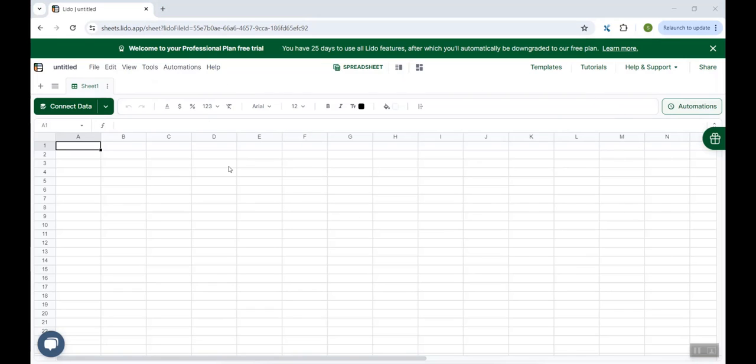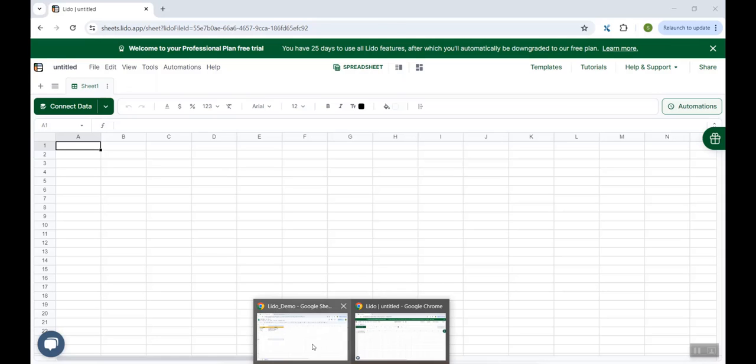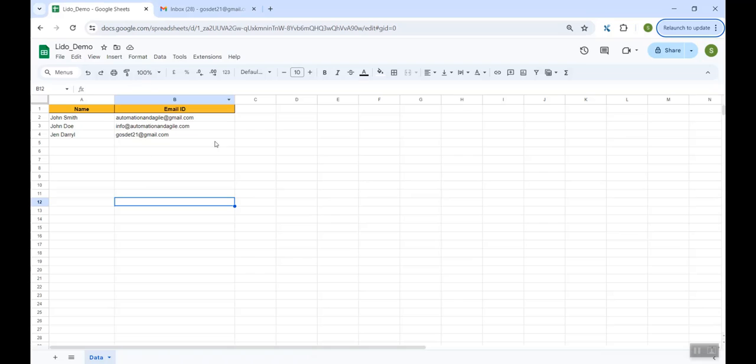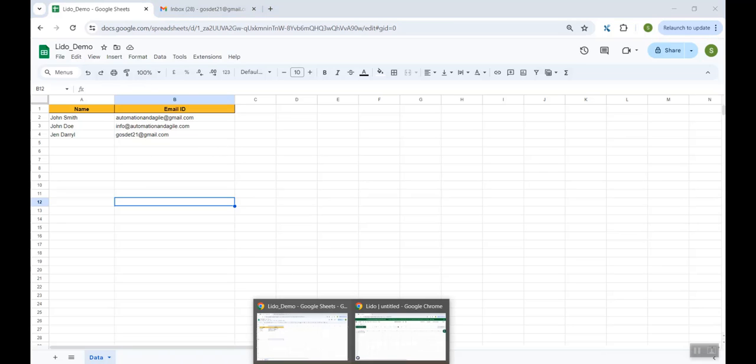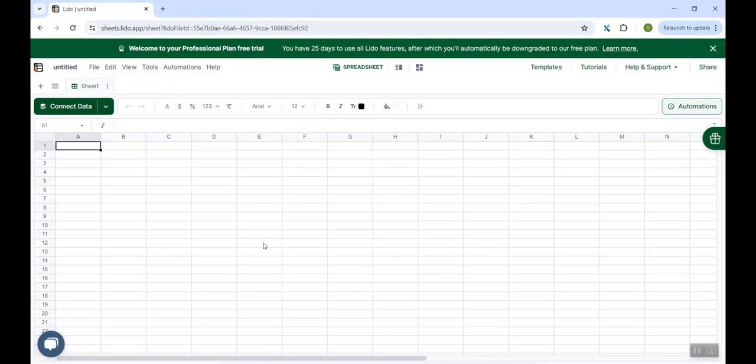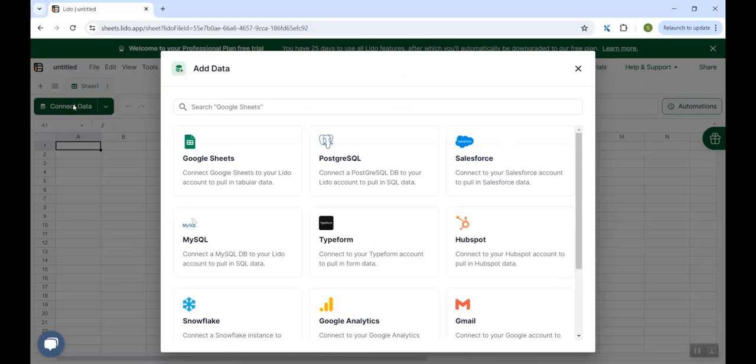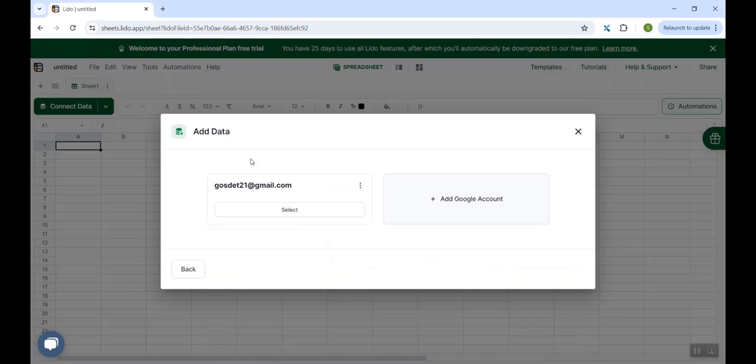Now we want to send emails to the email IDs which are present in our Google Sheet. So this is our Google Sheet. And we would be taking the help of Lido to send the customized emails for the email IDs present in the Google Sheet. So first step would be to connect this Lido sheet to the Google Sheet, which we can do using this connect data button. I click on it, select Google Sheets.